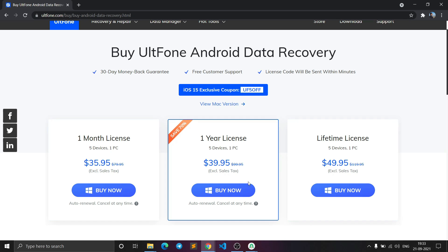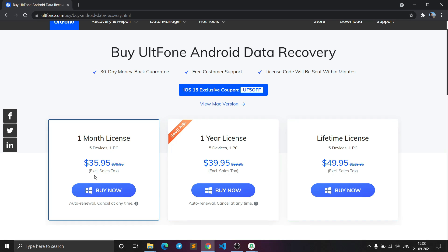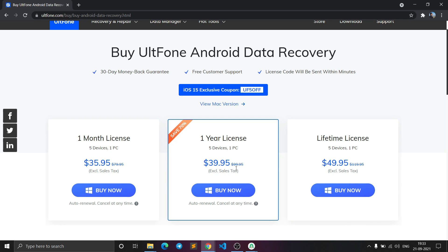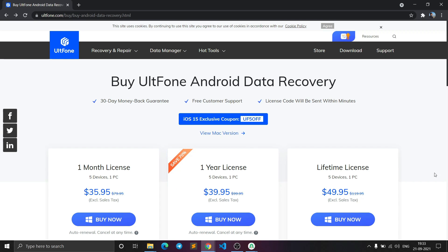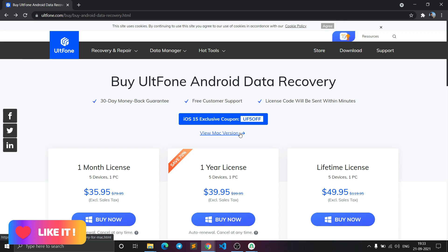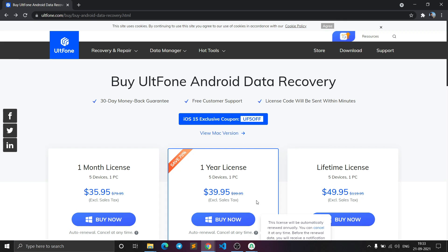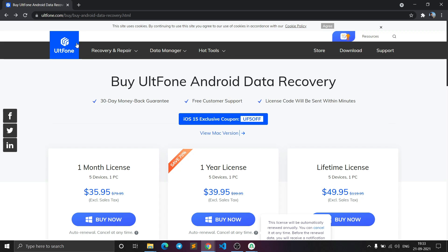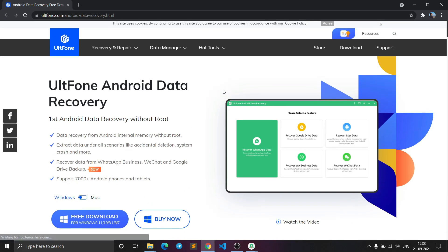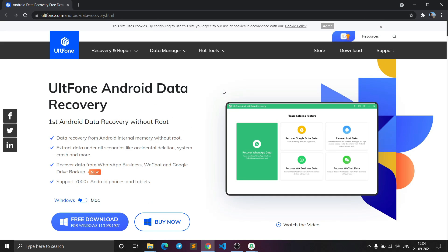The pricing is: one month license at around $36, one year license at $40, and the lifetime license at $50 — the best value option. If you want a discount, use the coupon code UF5OFF for an exclusive discount. The software also supports iOS data recovery and Windows data recovery in addition to Android. The download link will be available in the description below.